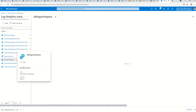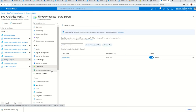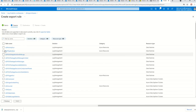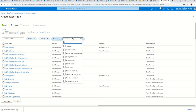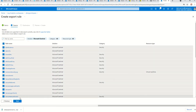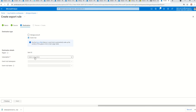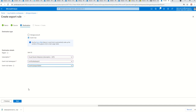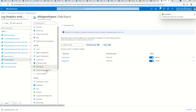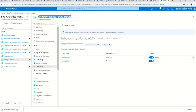I'm picking a workspace that has data, going into Data Export, and creating a new export rule. I'm enabling it, calling it 'test-export-la', and selecting only Sentinel data to export. I'll choose East US, select Event Hub, pick the subscription and the event hub namespace we just created, and click create. Once created, the export rule appears in my Log Analytics workspace.